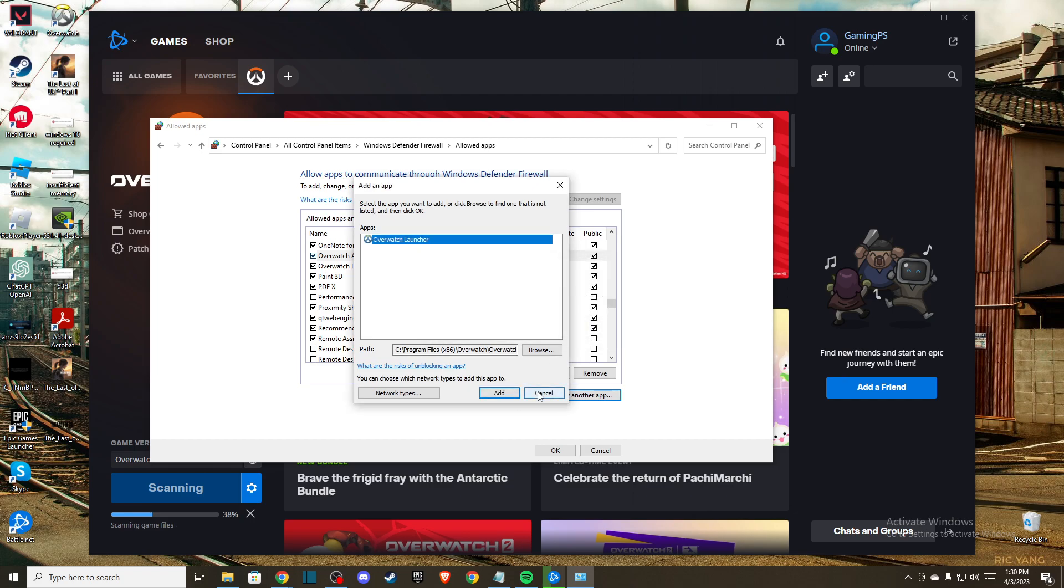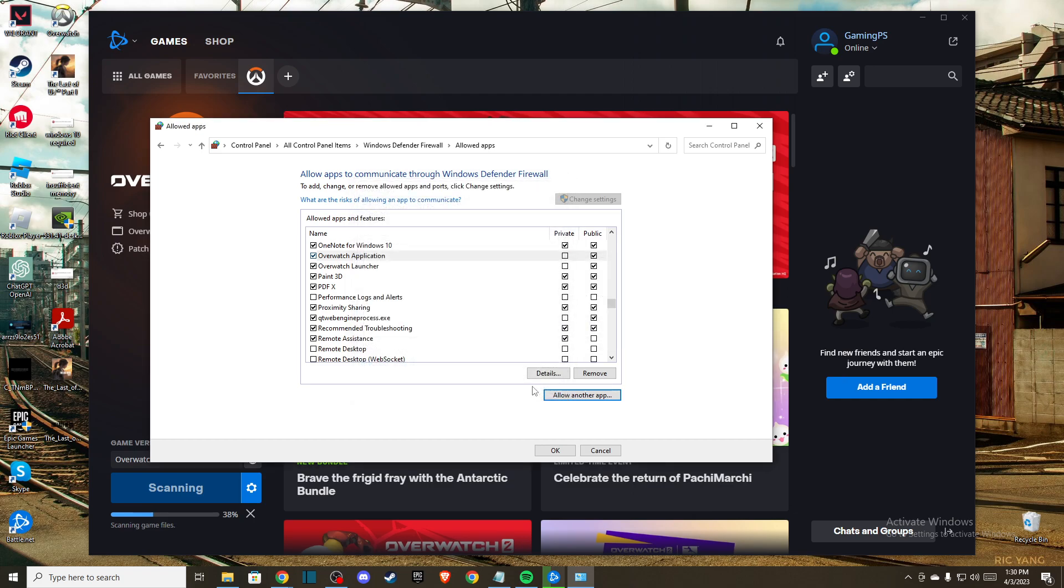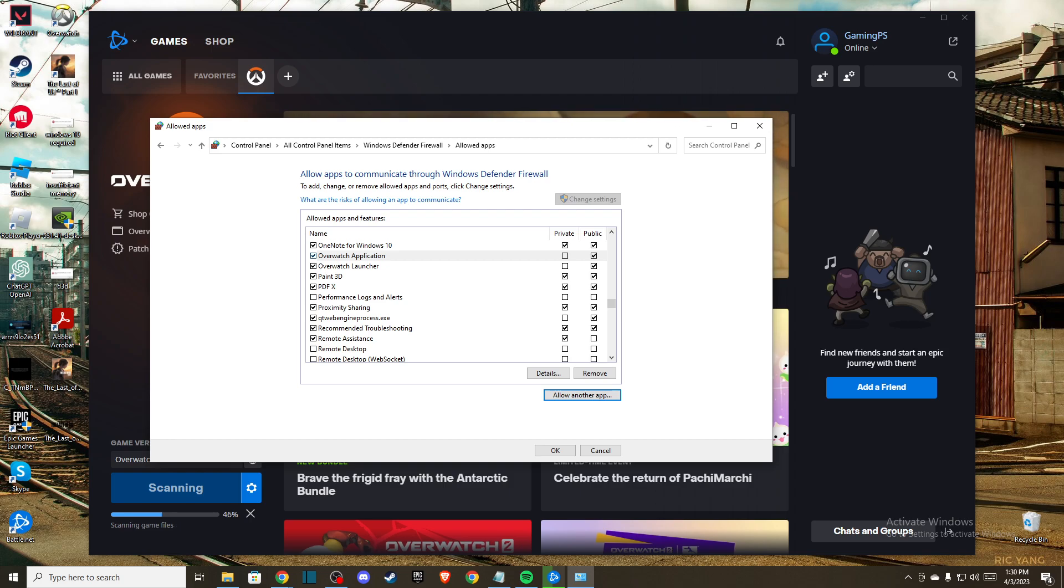Make sure you're not using VPNs or anything like that because it can cause this error. After you add Overwatch 2 to the firewall, if the problem persists,